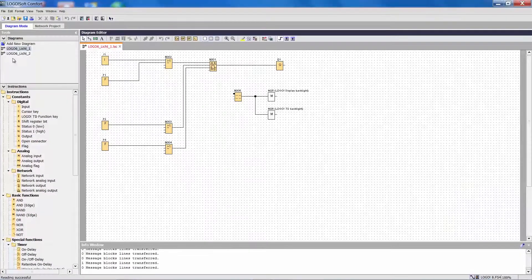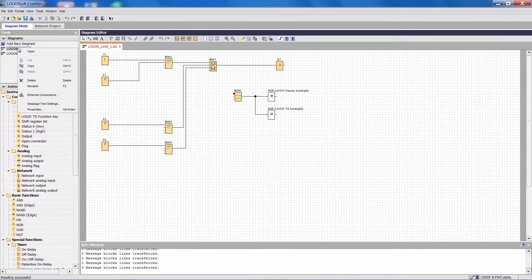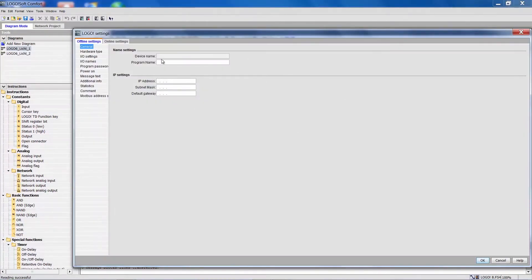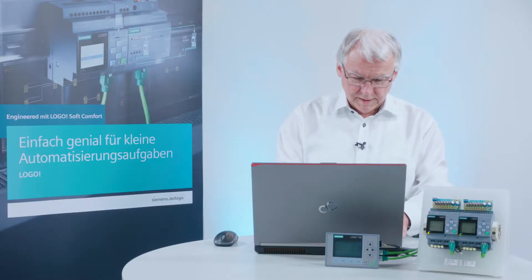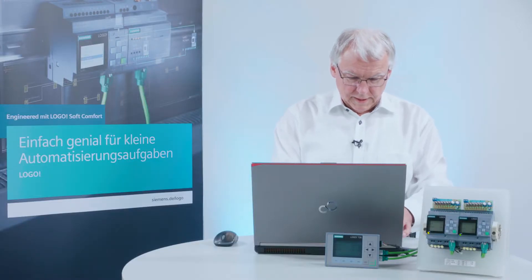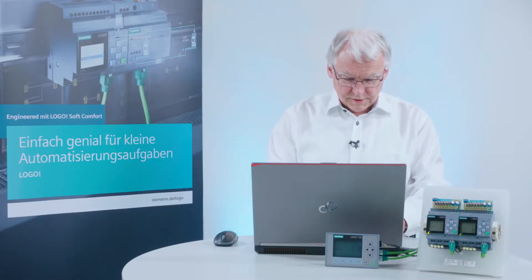Now I can assign a new name in the Logo properties. For example, Ground Floor.